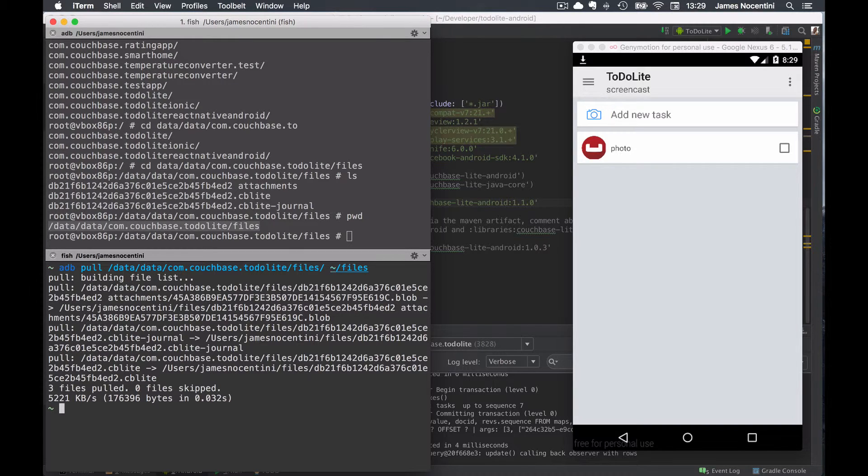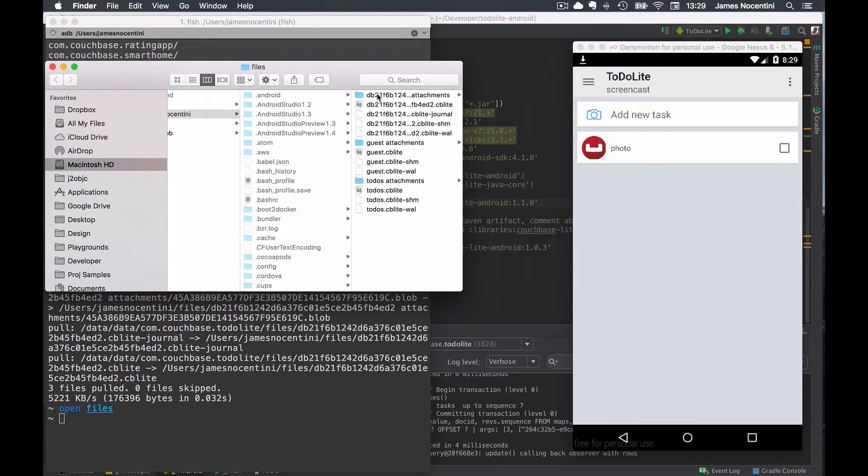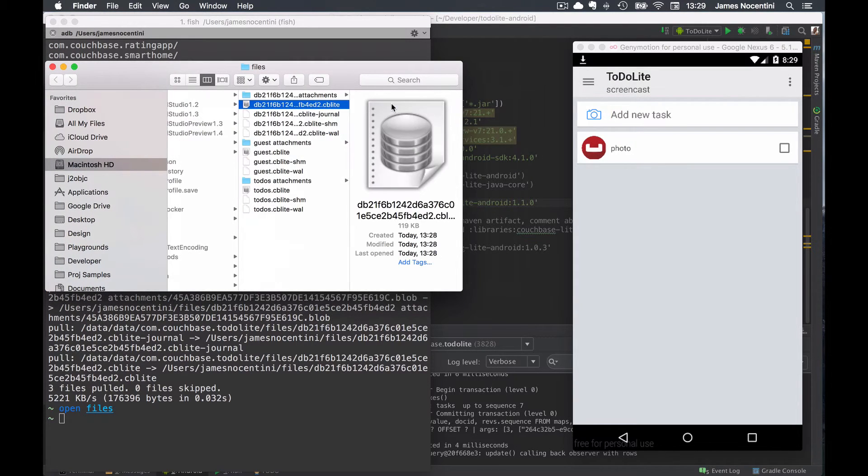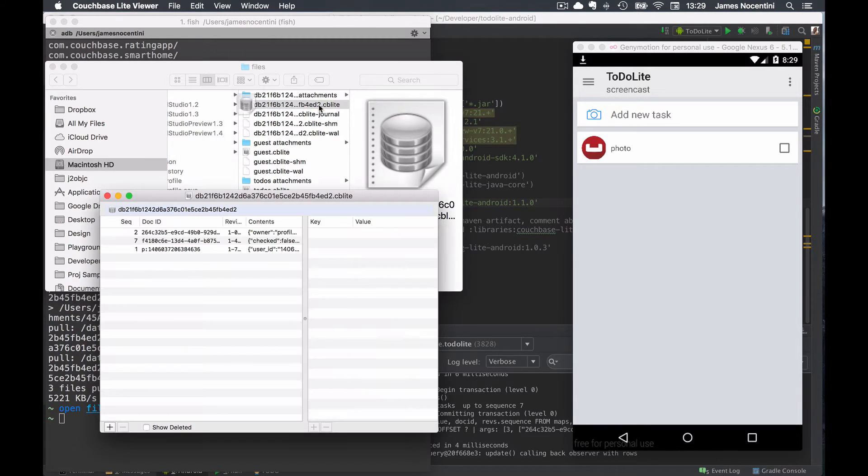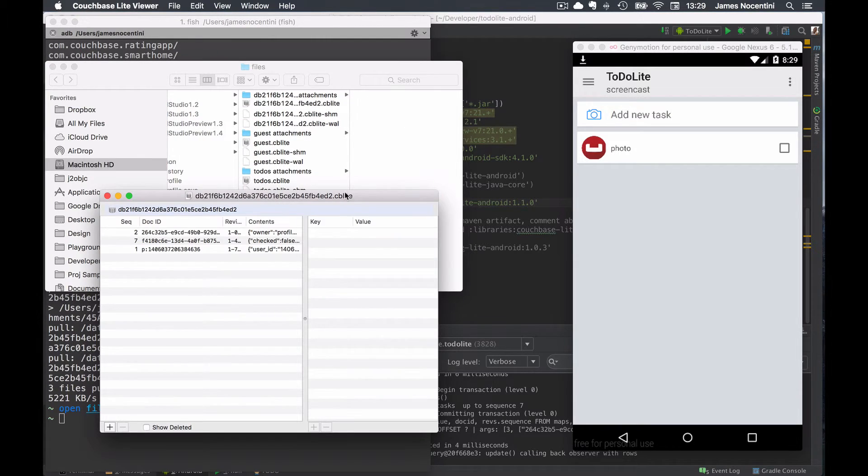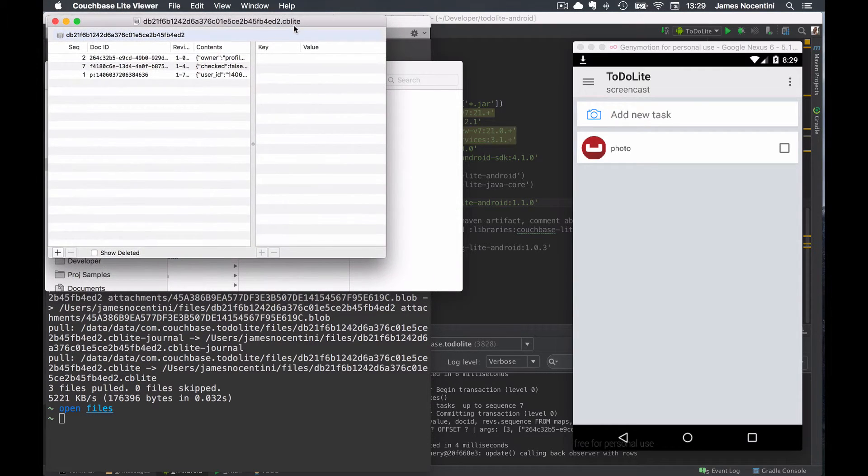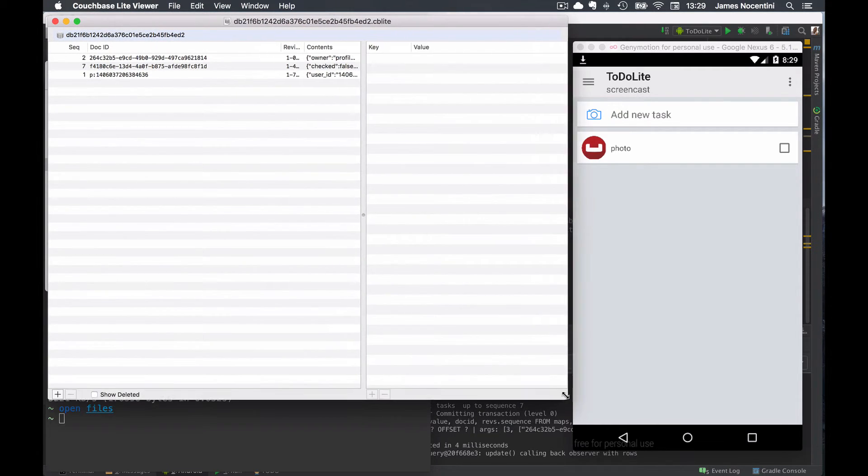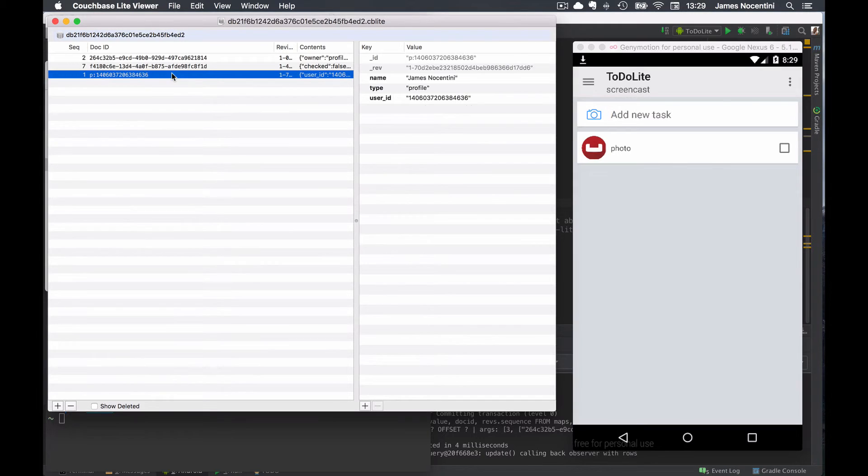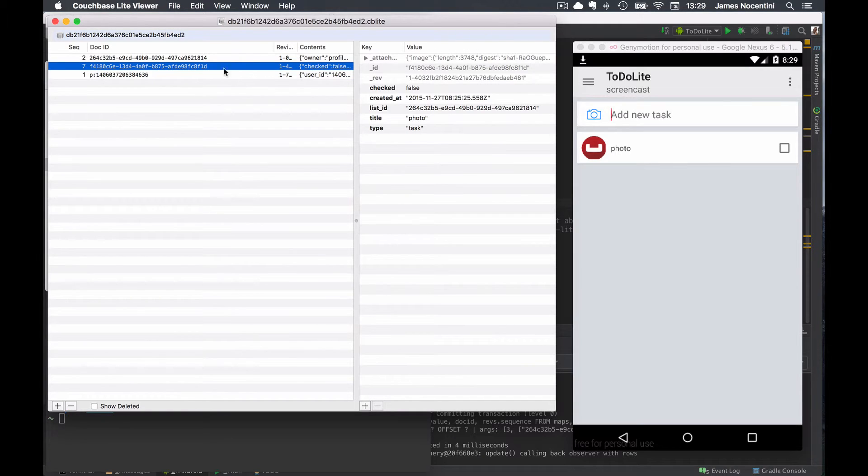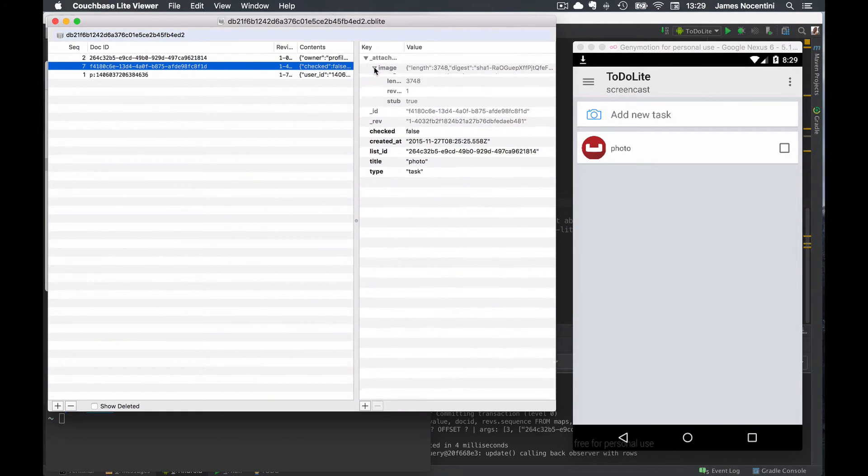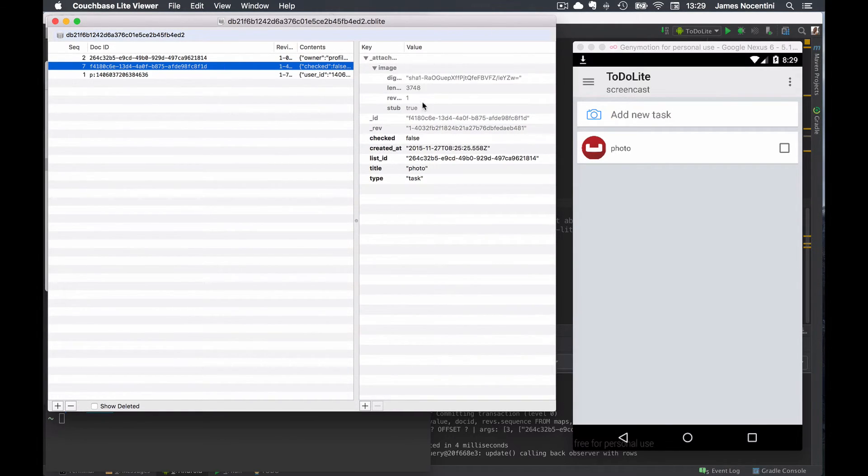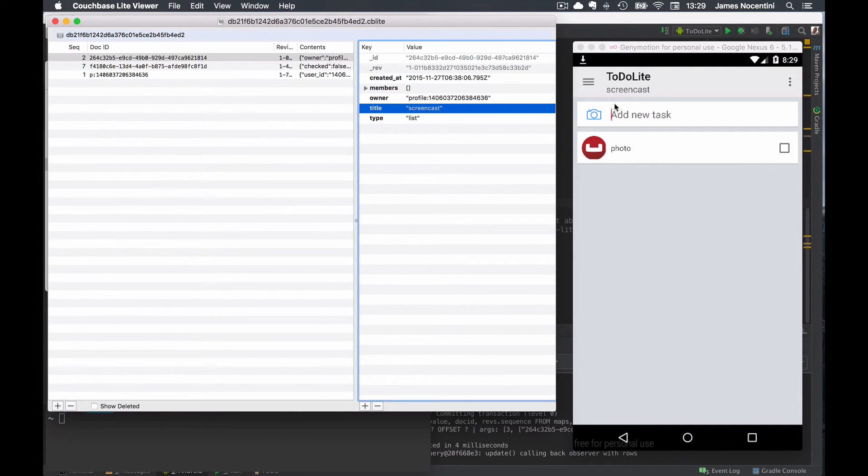Once that is done you can then open the files folder in your Finder and notice how here that database file is actually automatically recognized as a CouchBaseLite viewer format. So I can double click on it and I then see the three documents. One of them is a profile document, another one is the task with the attachment, the attachment metadata, and the last one is the list document which here is called screencast.